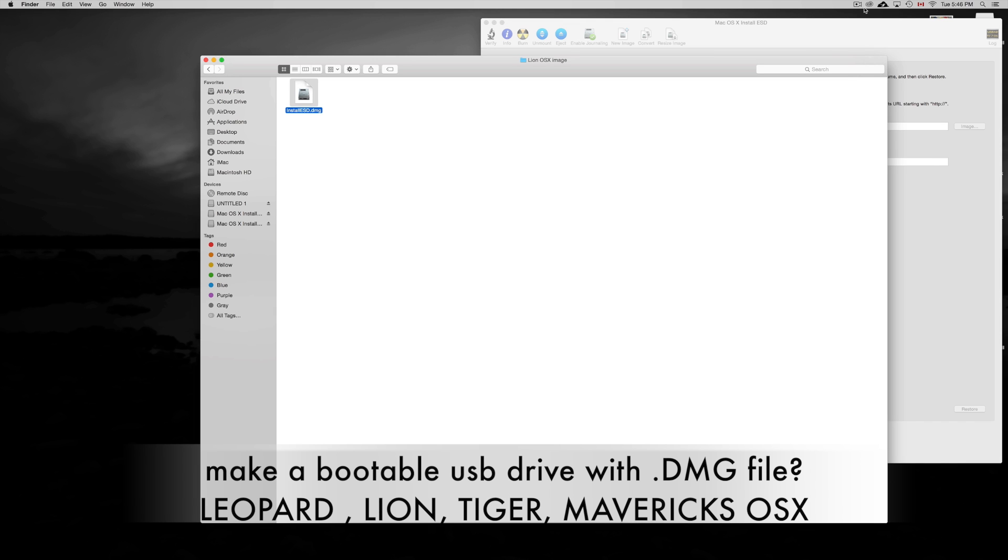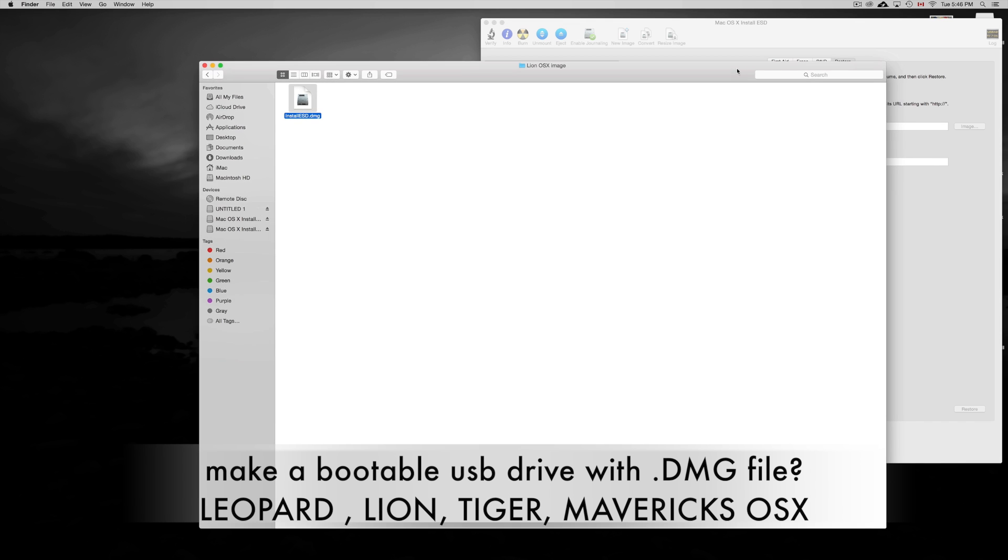Hey guys, I just wanted to make this video to clarify something. A lot of you were asking about Lion and other OS that you want to install on your Mac. I'm assuming really old Macs.